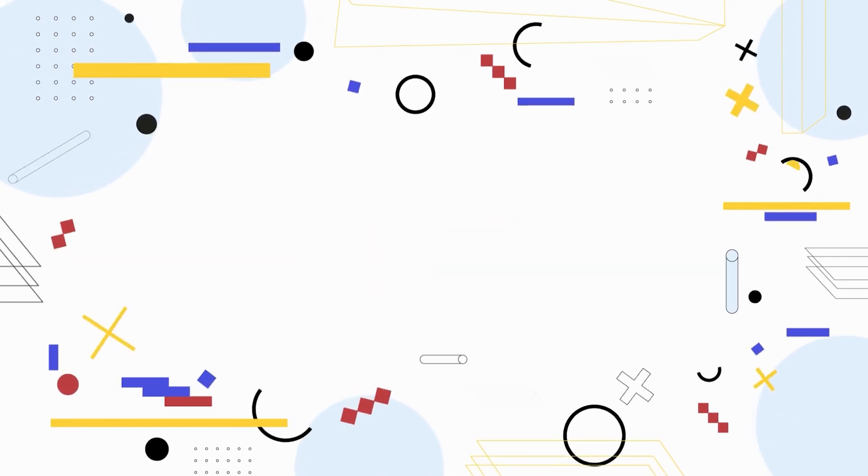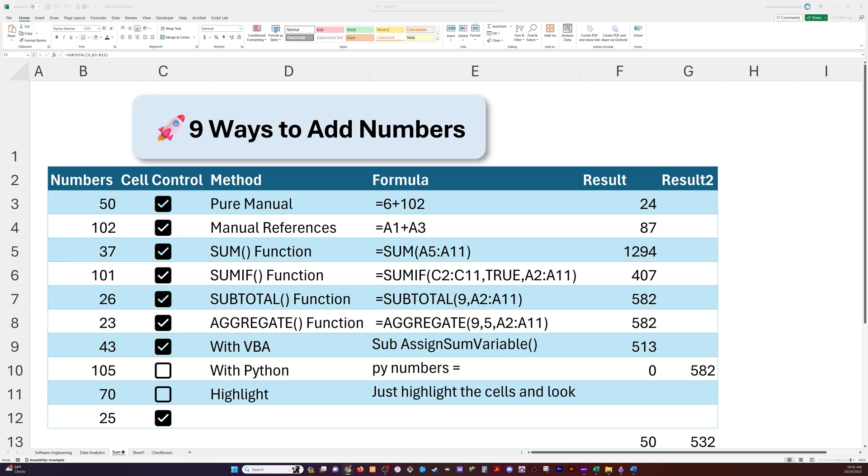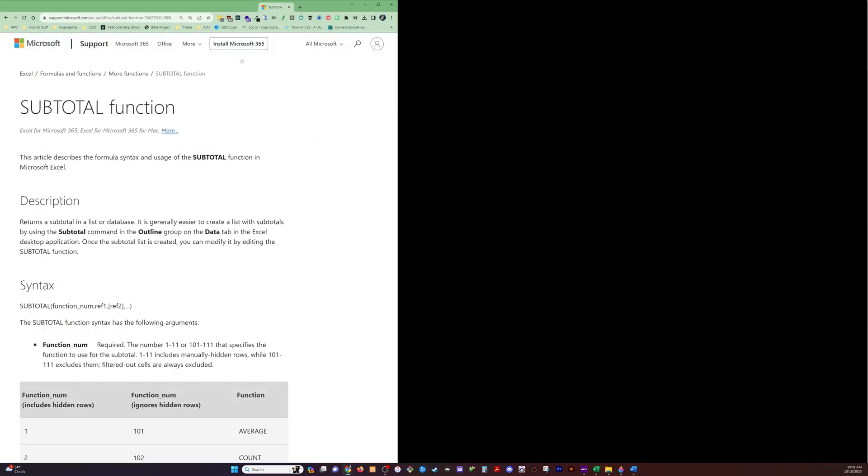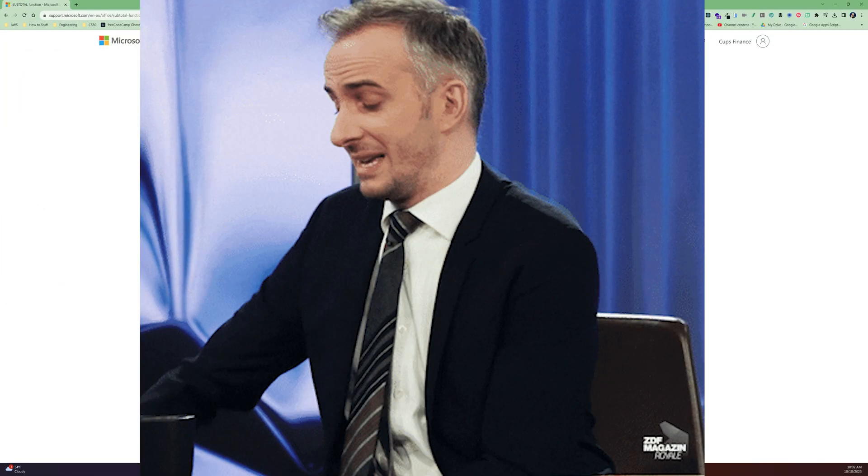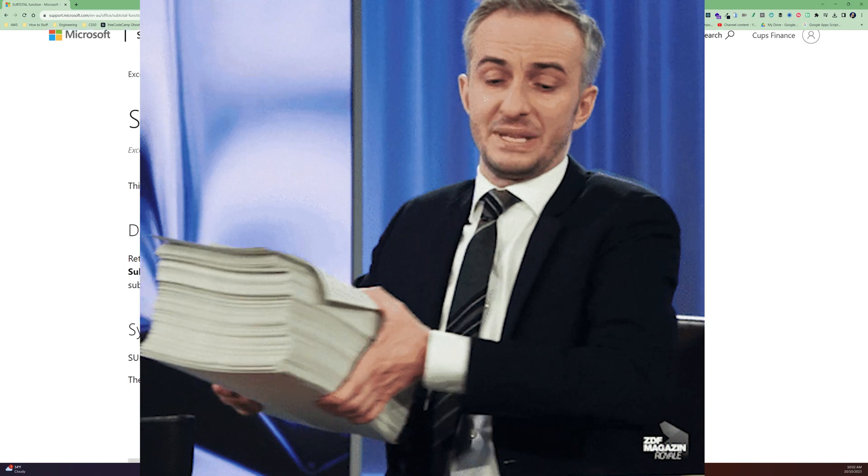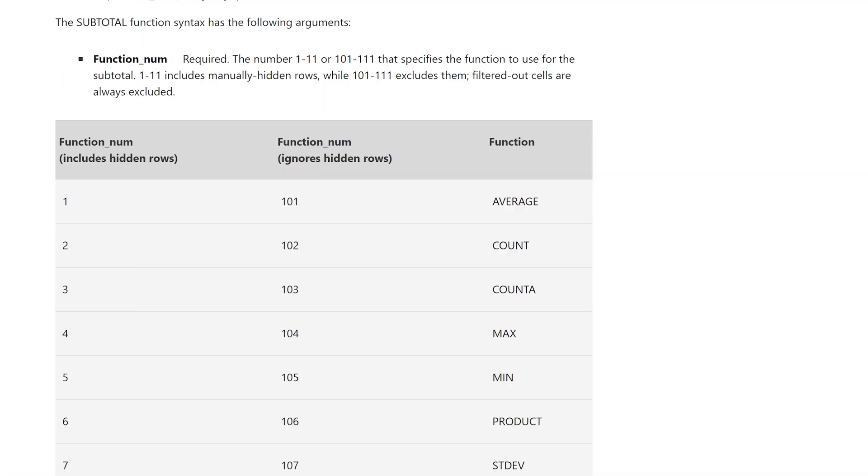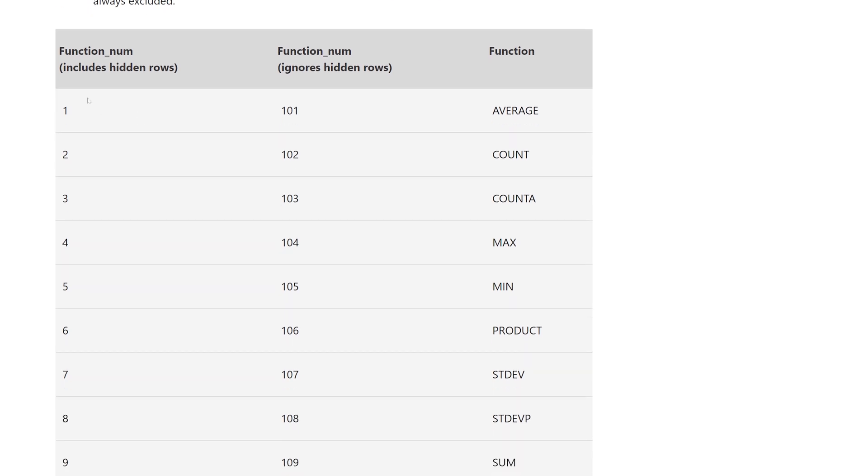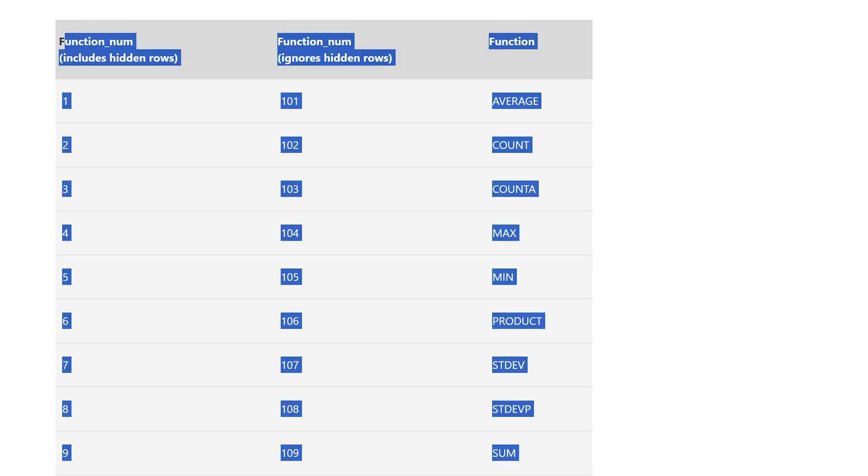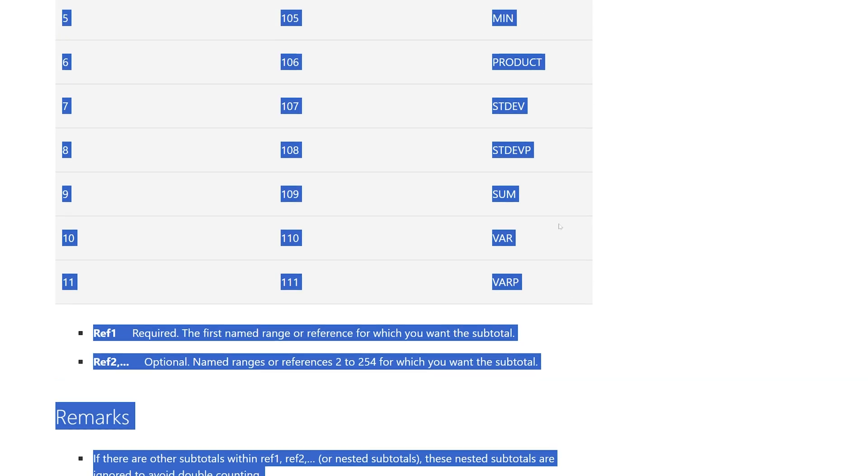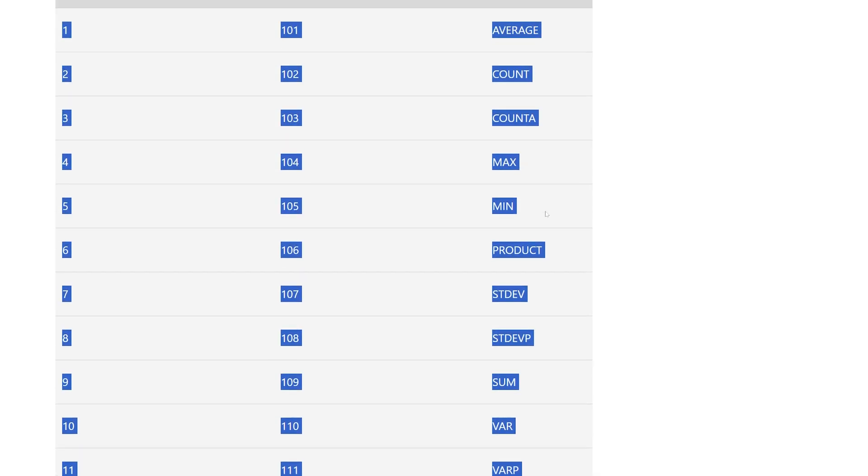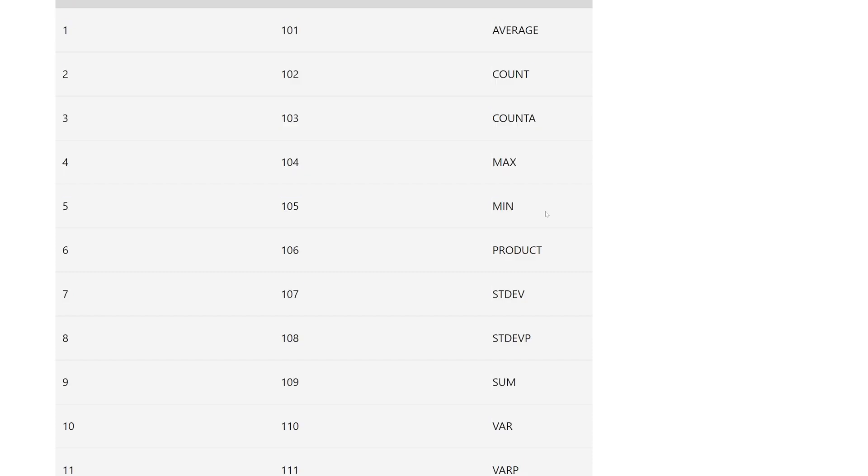Now we've got the subtotal function. Now, this basically holds a bunch of functions inside of it. Let me show you what I mean. I'm going to pull up the documentation from Microsoft. What subtotal will do is it takes a function number is the first argument. And that corresponds to all of these right here. So these are the functions that the function subtotal holds. So if I select 1, then it's going to average all of the numbers I give it.